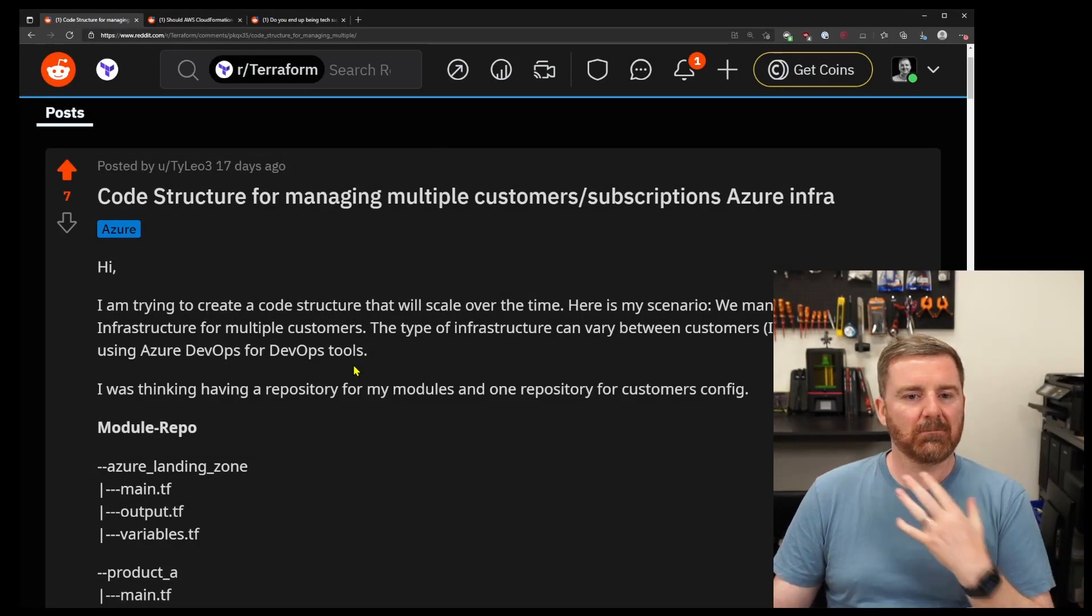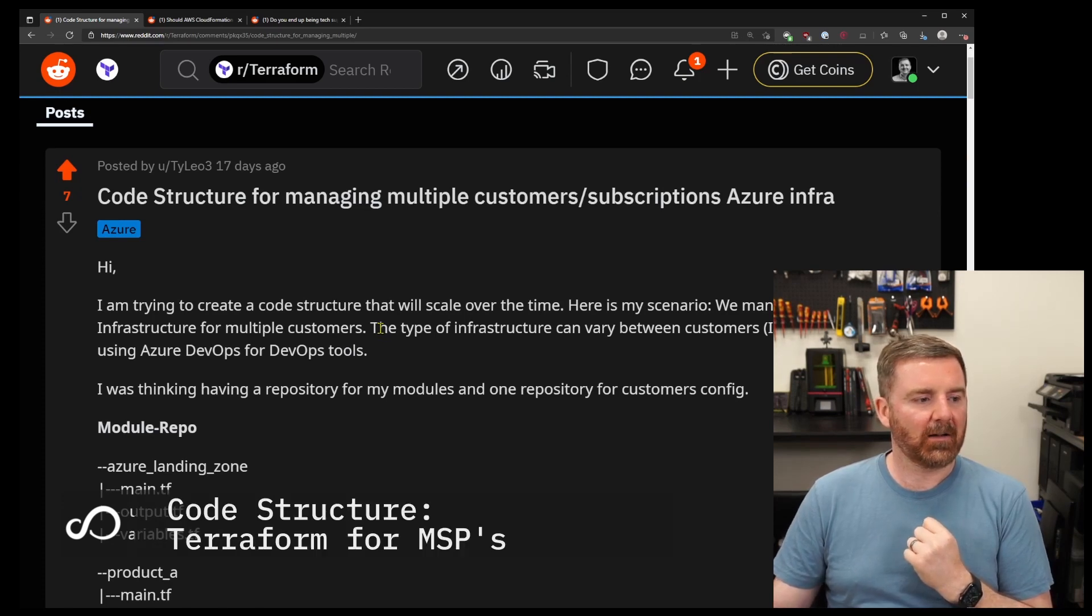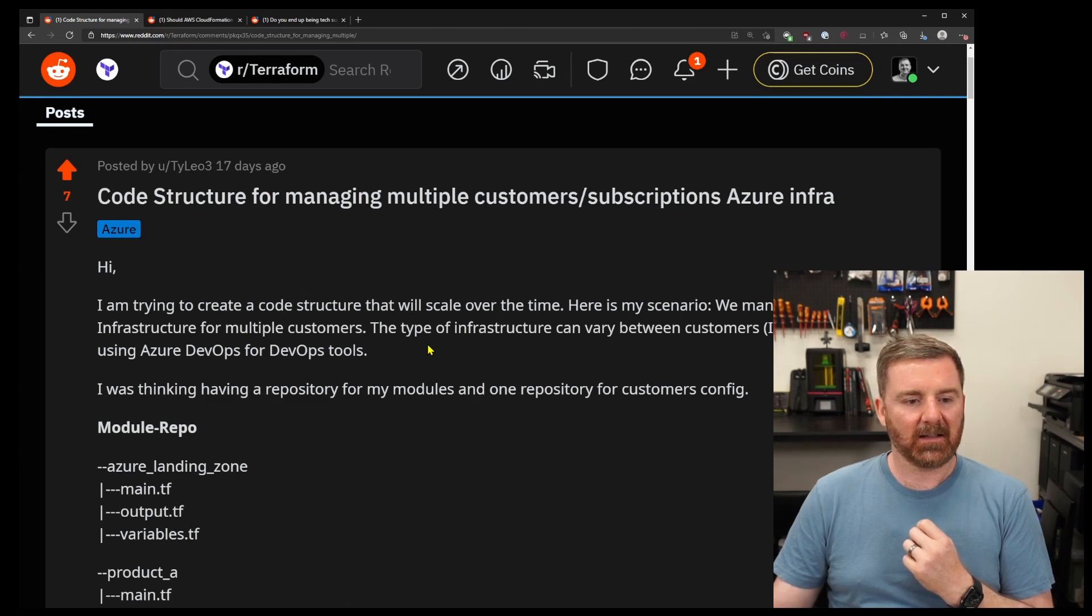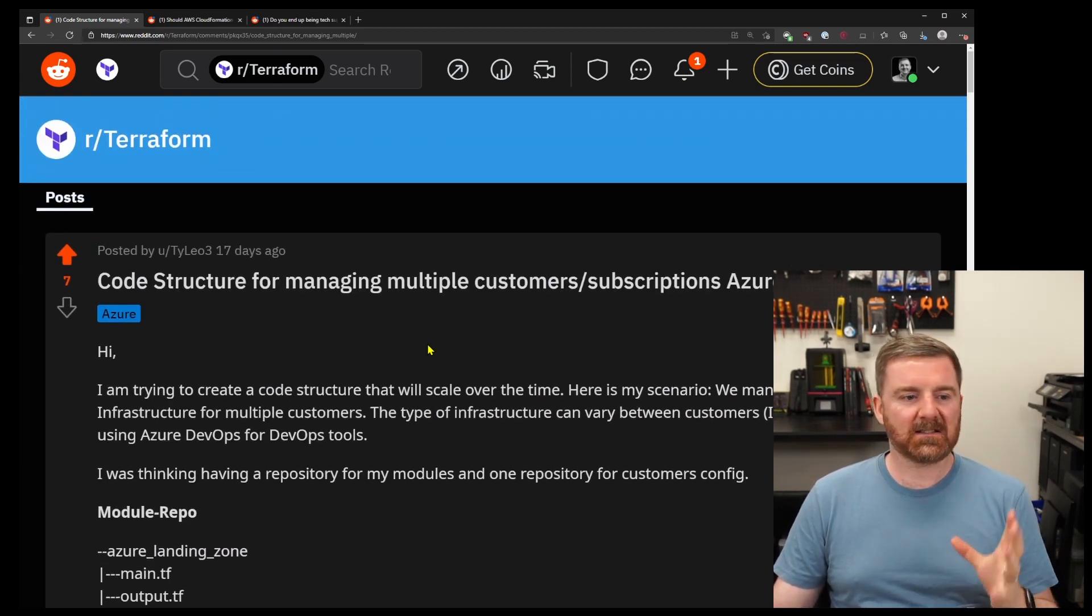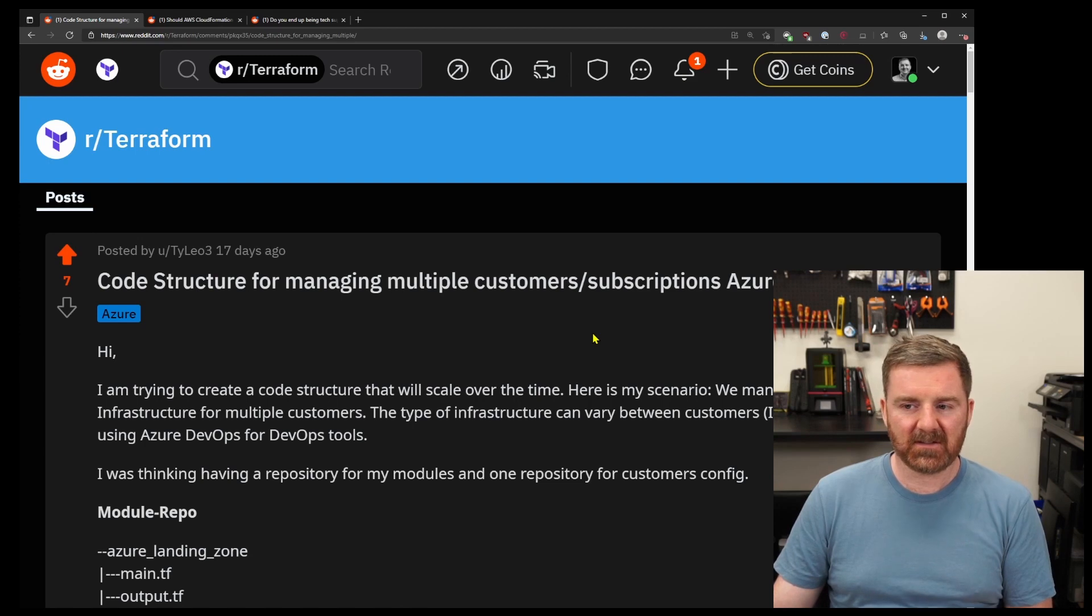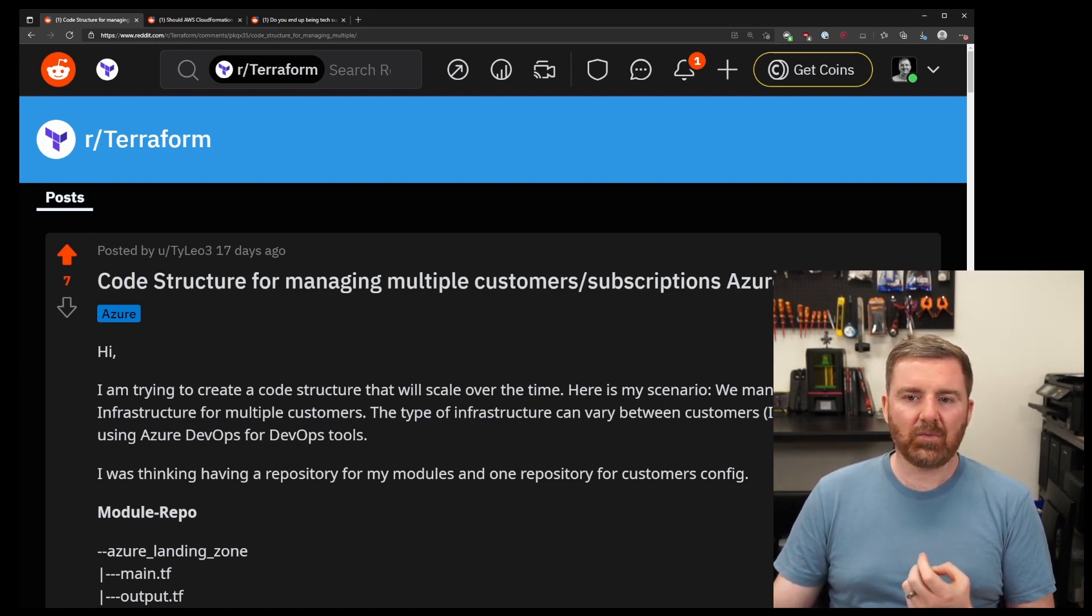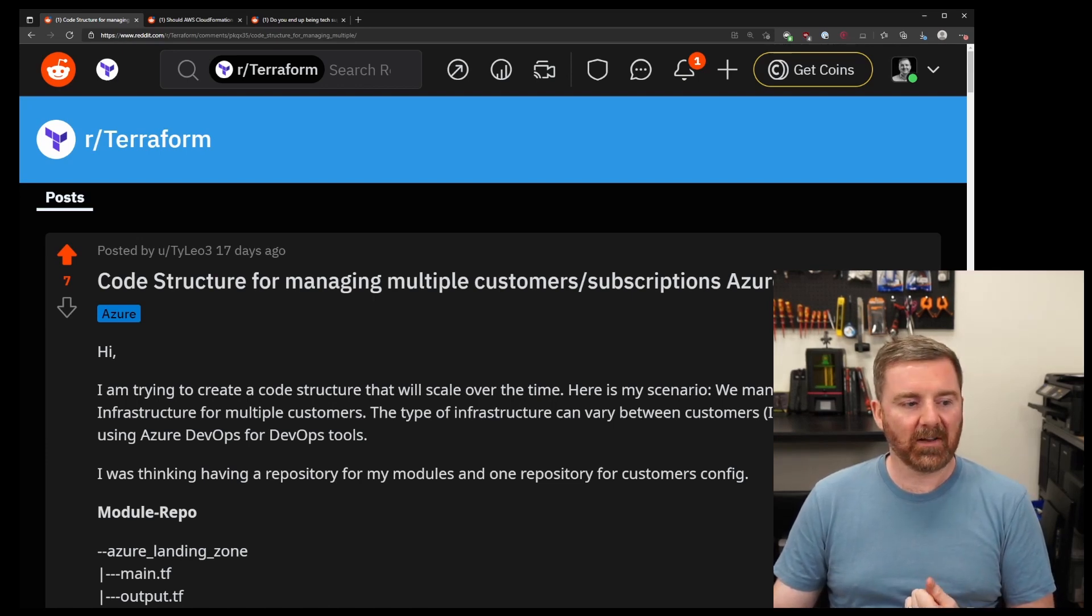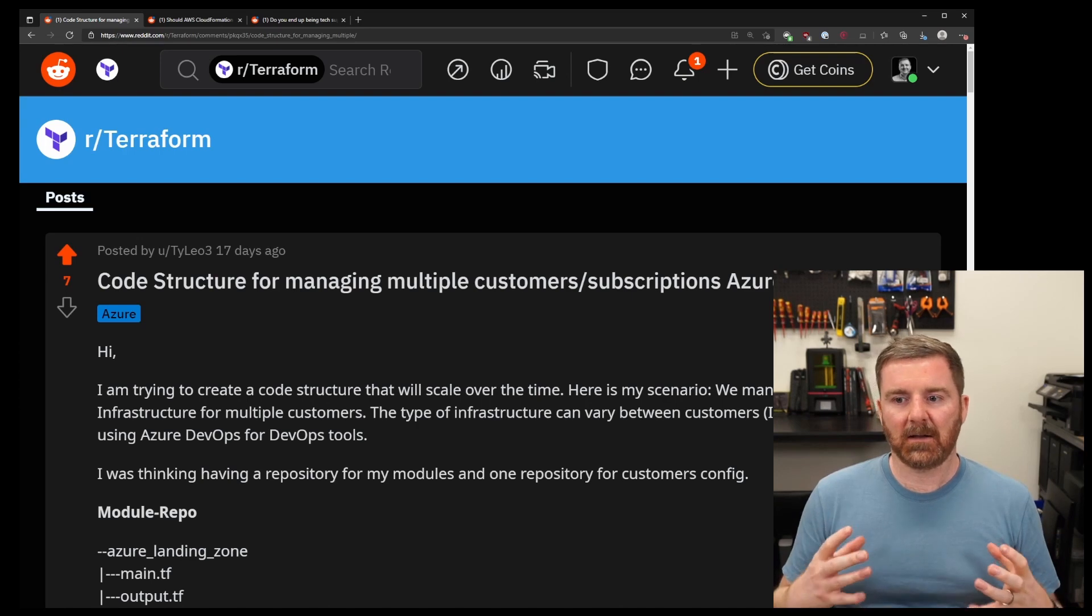Code structure for managing multiple customer subscriptions in Azure infrastructure. So what he's essentially looking at doing here is essentially it boils down to being an MSP. This person's question is code structure for managing multiple customers subscriptions in Azure infrastructure. They're essentially an MSP by the sound of it. There's no real - it's a very big question and there is no real answer that's going to be a catch-all answer.